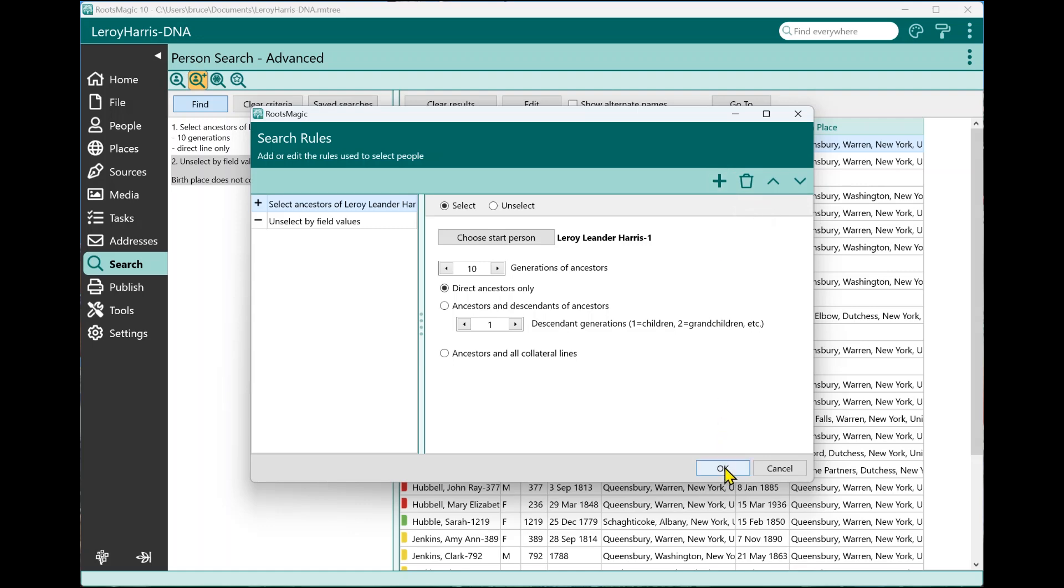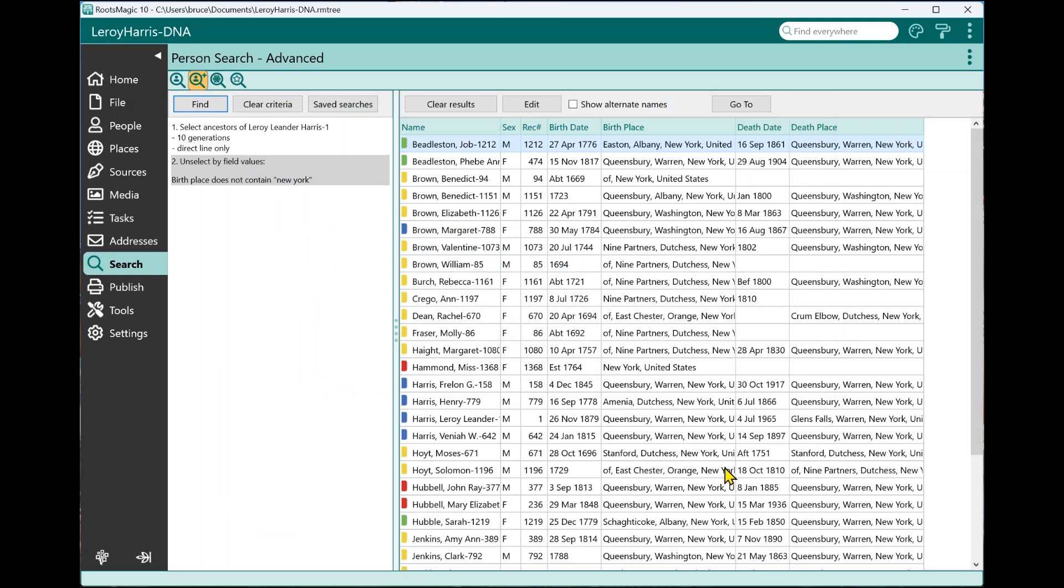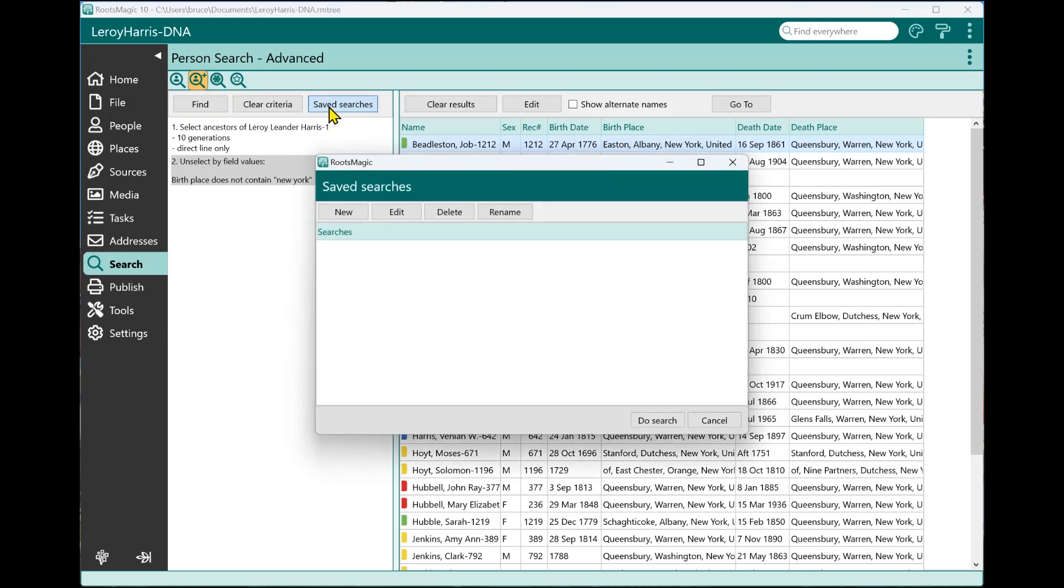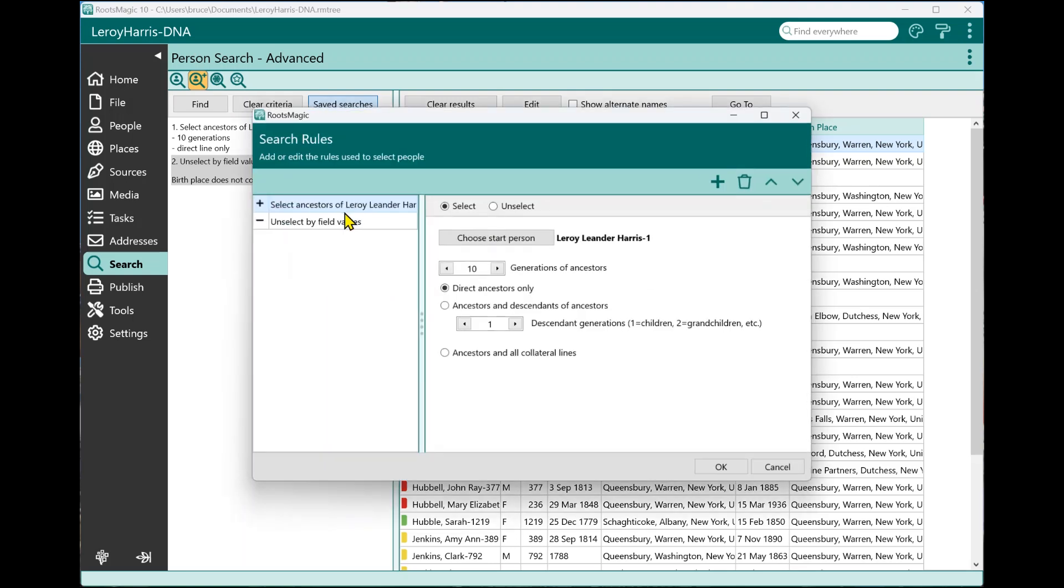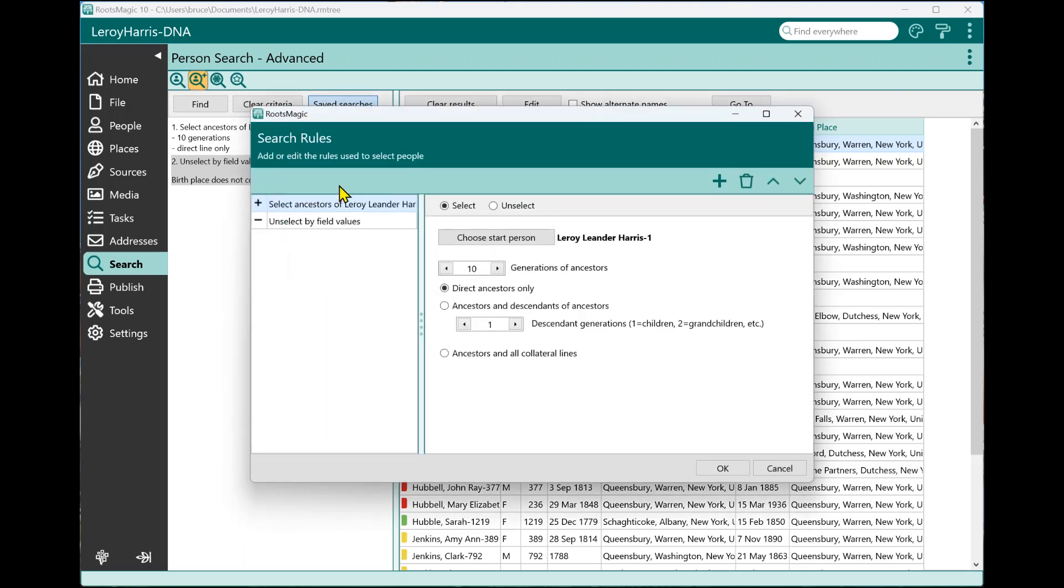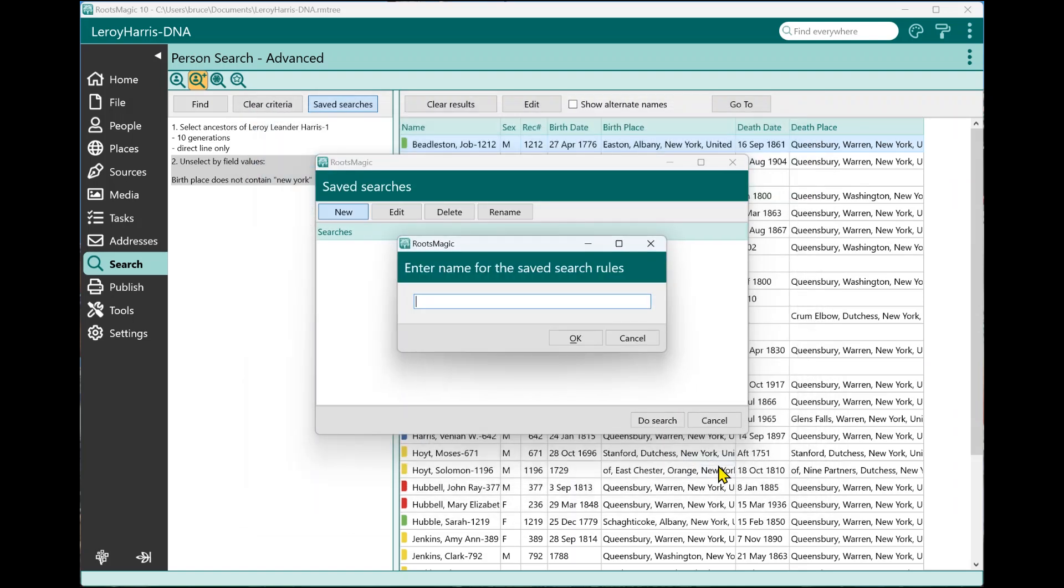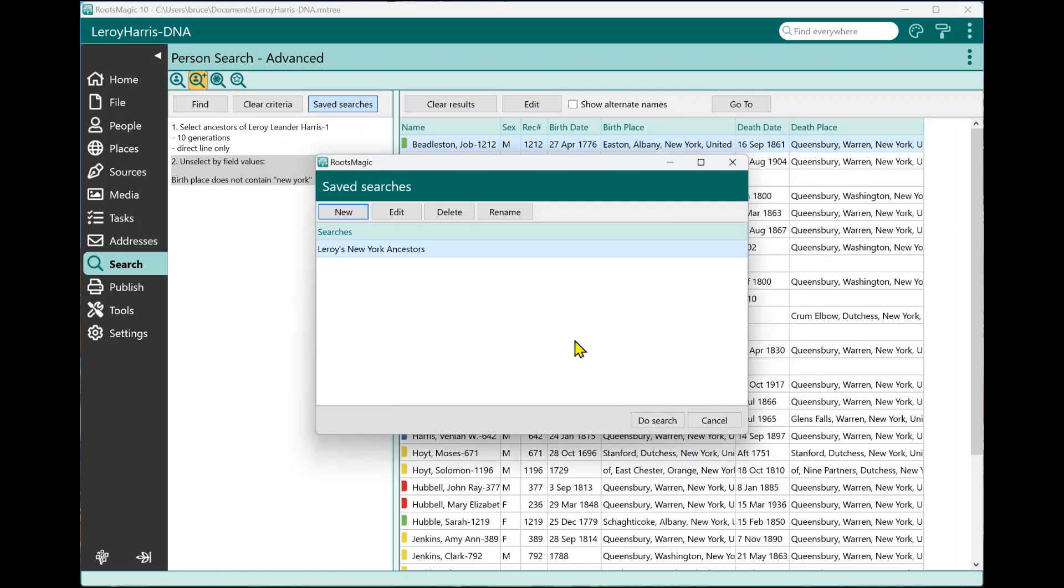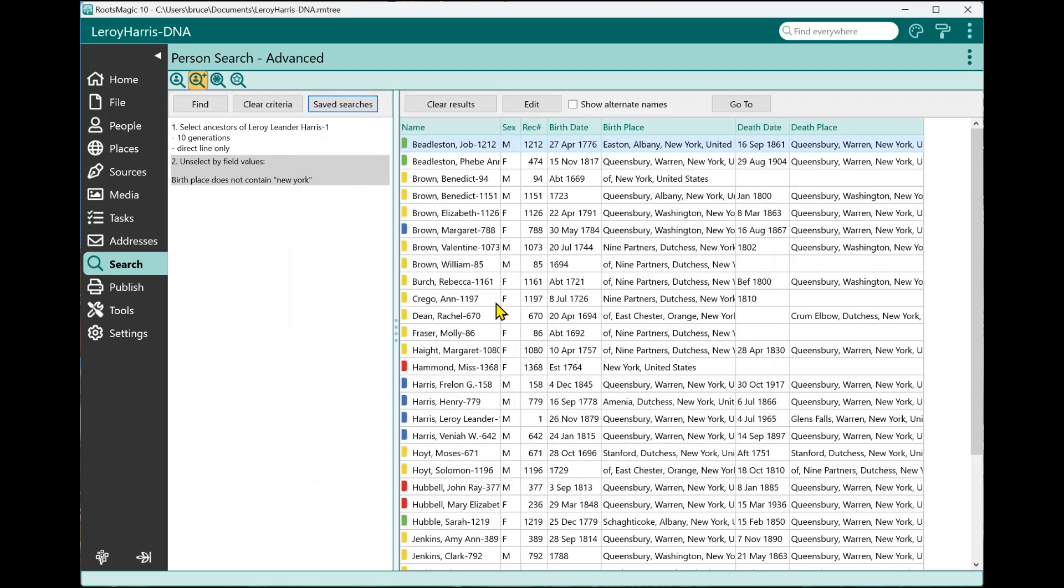Now let's say that this is a search that I want to do fairly often. Well, rather than having to go in and create those rules every time I can go right here to saved searches. And I can say I want to create a new saved search. And RootsMagic will bring this up because I've already created this search. It's the current one. So it's going to display that. Now, if I hadn't done a search yet, this would be empty, and I can create a completely new from scratch one. But this has got exactly what I want. So I'm going to say OK. And I'm going to give it a name, Leroy's New York ancestors. So now this search is now a saved search.